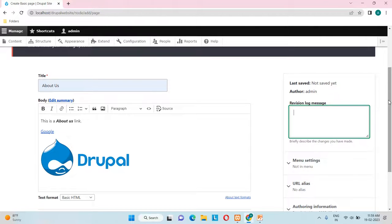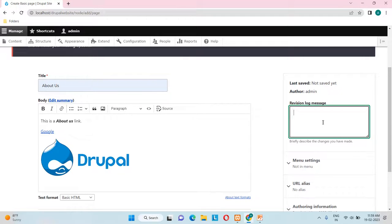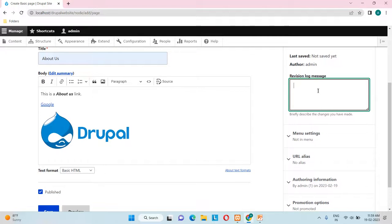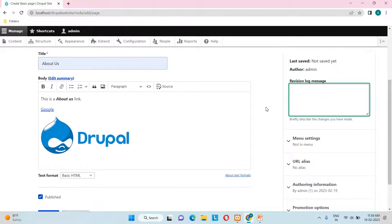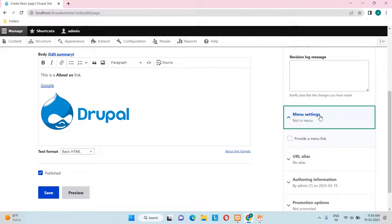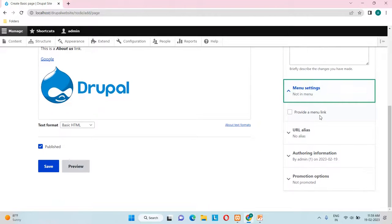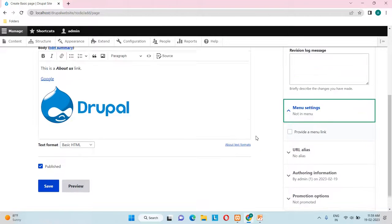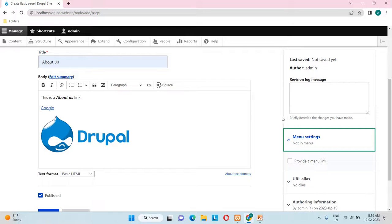On the right side you can see the Revision Log Message field. This is where you can briefly describe to users what changes were made when editing content more than once. Since we are creating this page for the first time, this field is not needed right now.